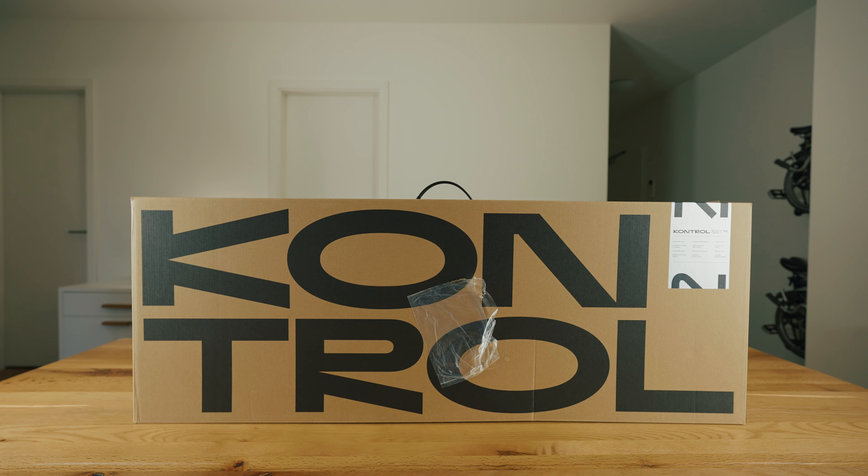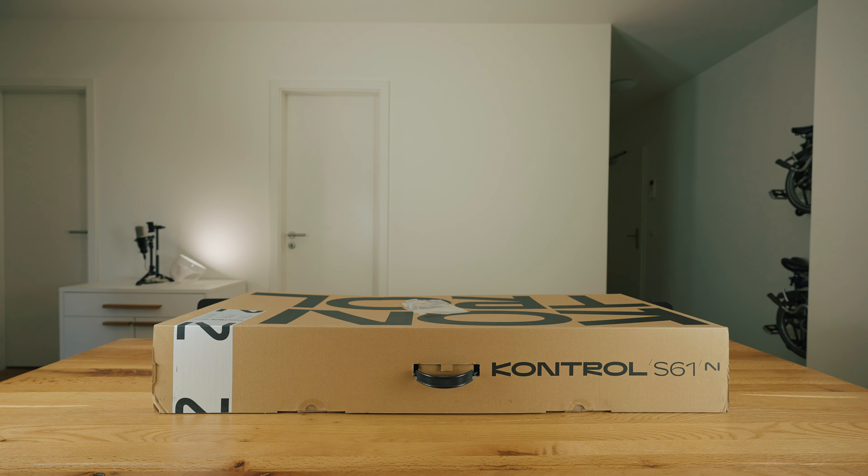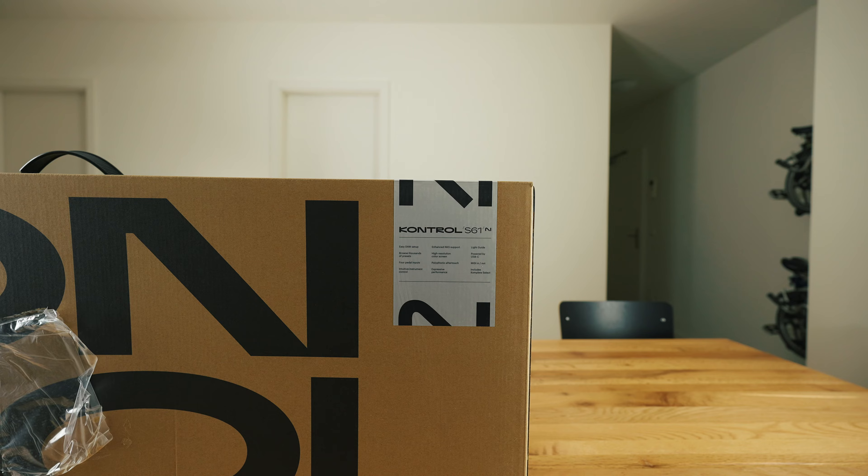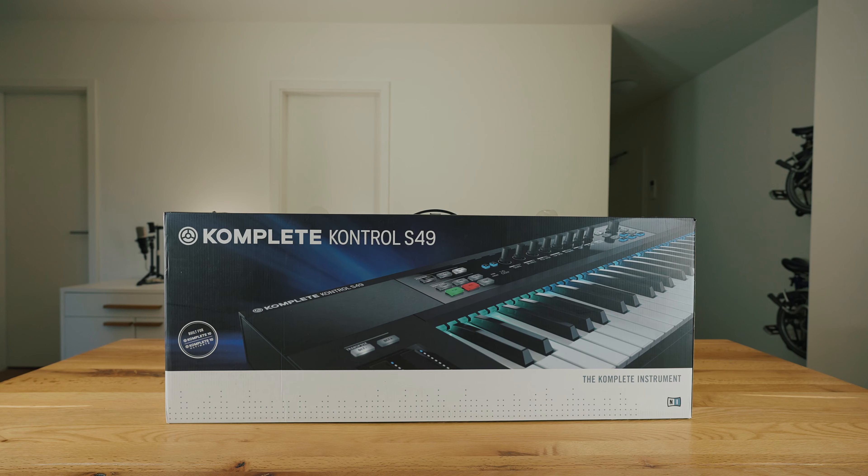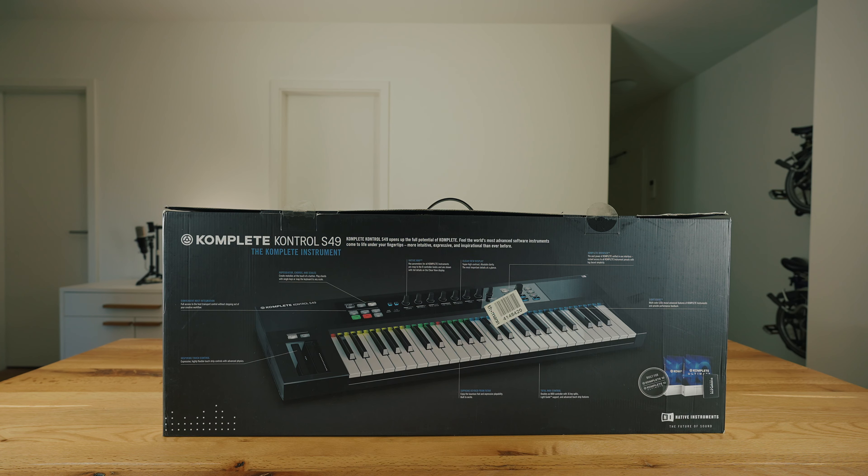The Native Instruments Control MK3 keyboard comes solidly packaged and what immediately stands out in comparison with its predecessor is that the packaging appears more environmentally friendly, but also reveals nothing about the content, the features and the functions as was still the case with the first generation.